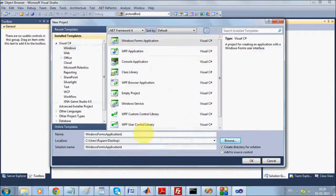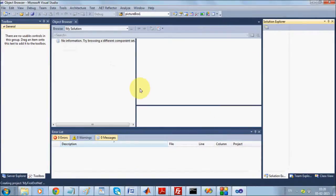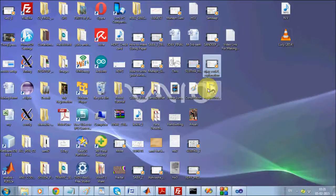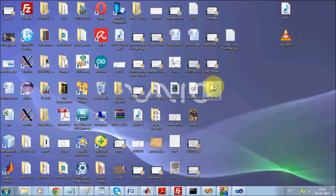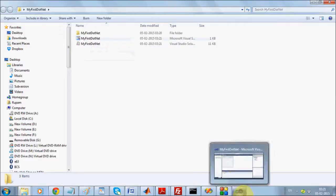Select Windows Forms Application, choose an appropriate location where you want to store the project, and give it a name — for instance, 'MyFirstDotNet'. Once you give a project name, C# will create a folder by that name. I've selected the Desktop location, so you can see a folder called 'MyFirstDotNet', and inside it there is a solution file with the Visual Studio icon. This is your solution file.